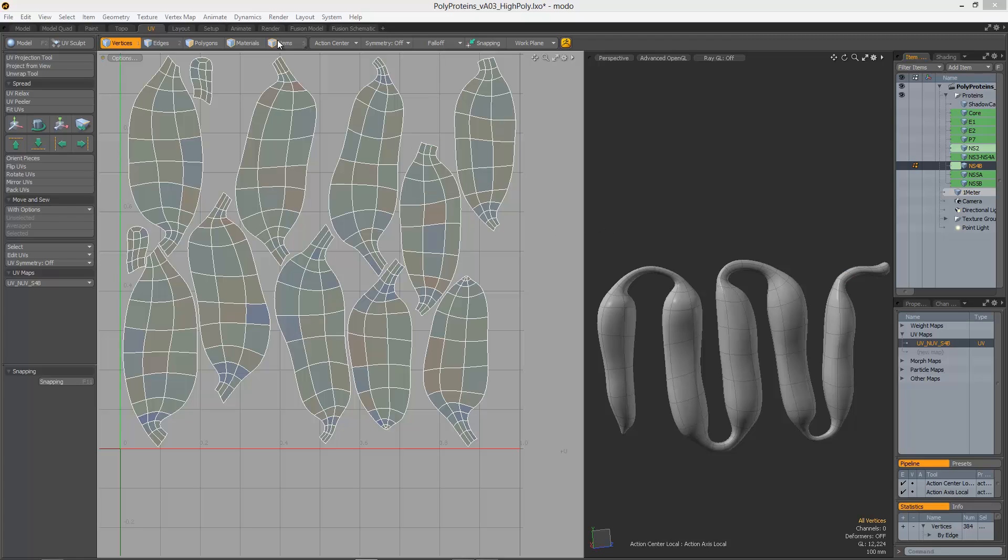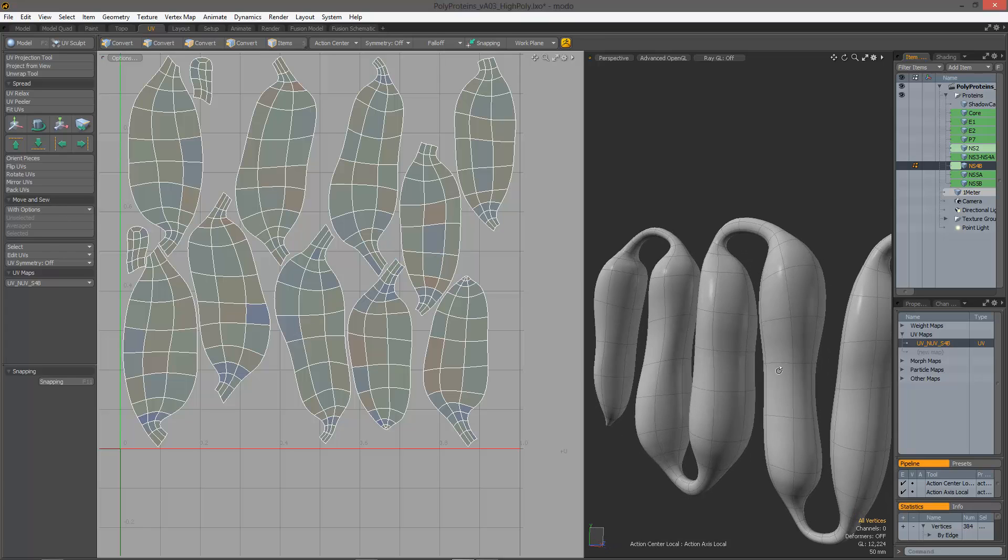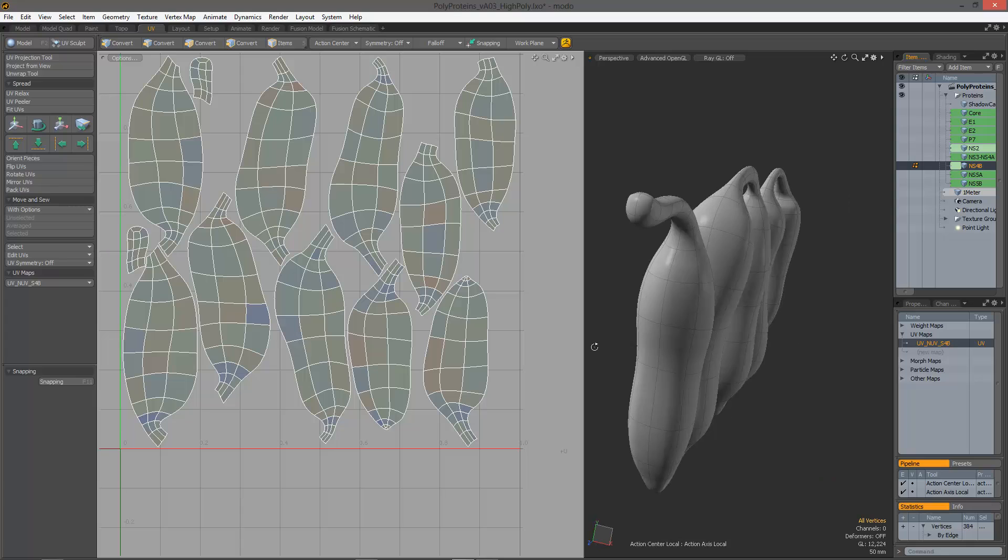Hello everyone, I've got a little UV tip for you. I've got this model here I've been working on.